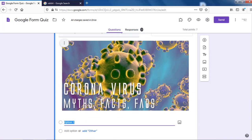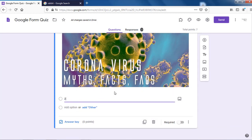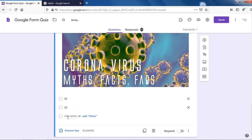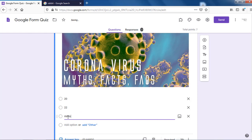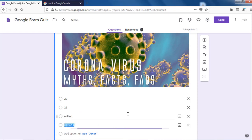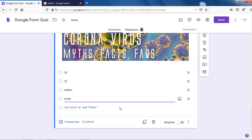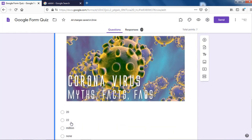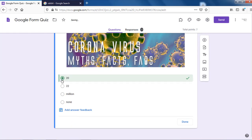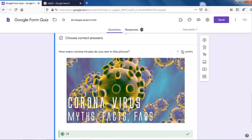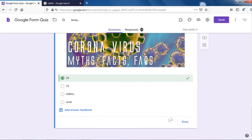I'll count them out and put options: 1 through 20, 22, a million, or none. I'll take 20 as the answer — maybe it's not right, but still. I'll put two points for this. So we have two image-based questions and we've also set the answer keys.